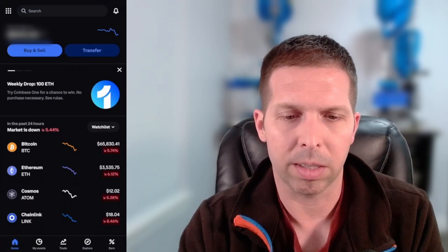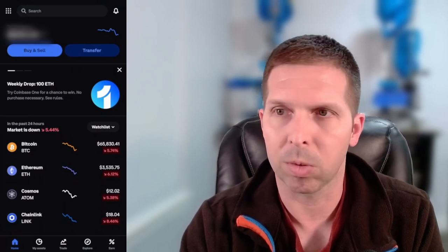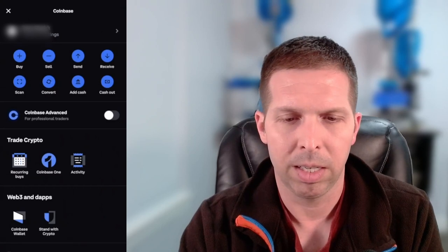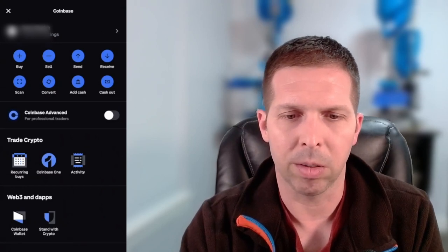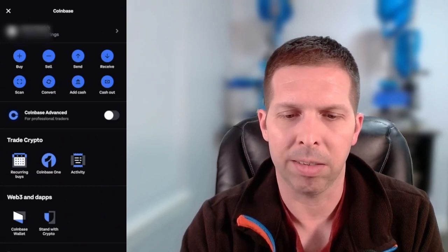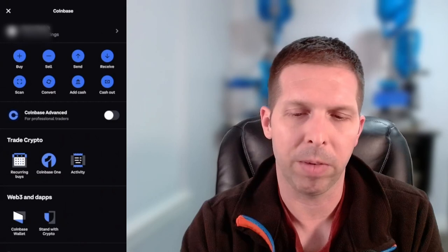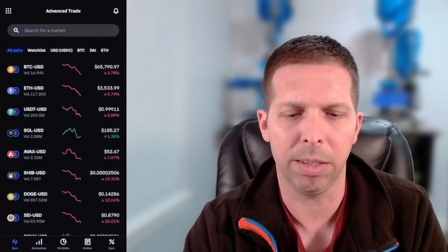To switch over to Coinbase Advanced, just tap on the square dots in the top left. You're going to see your profile, settings, and all that. Right in the middle it says Coinbase Advanced — just tap that button, make it blue. Then it's going to say Coinbase Advanced down at the bottom and load. And there it is.